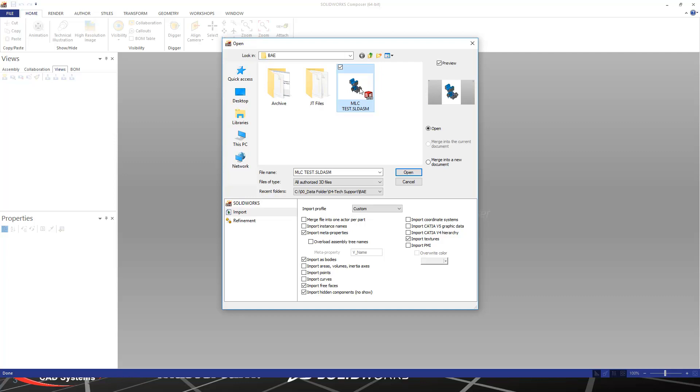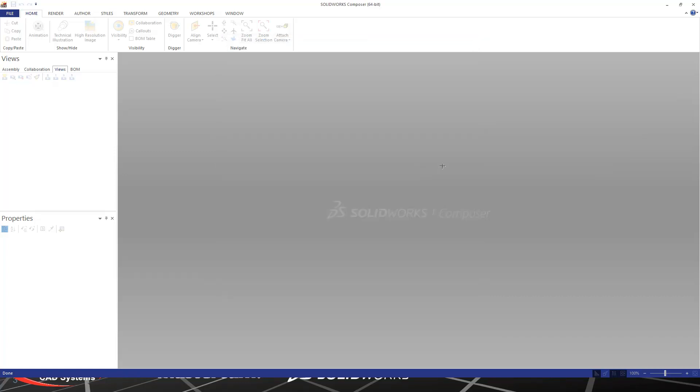In this case, this will be a SOLIDWORKS assembly. Typically, I like to use my SOLIDWORKS default import options, and then we'll simply hit Open.